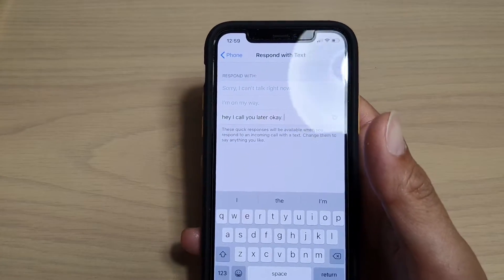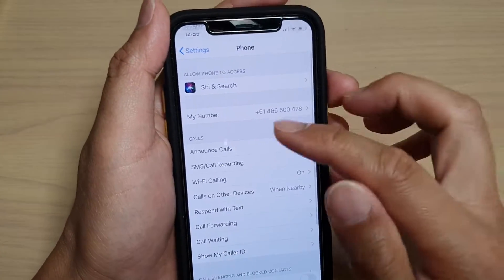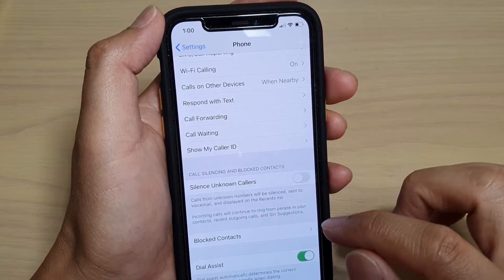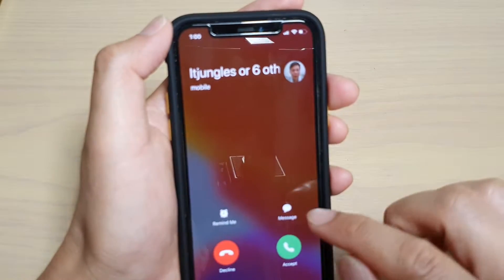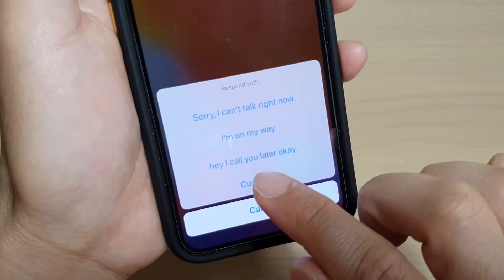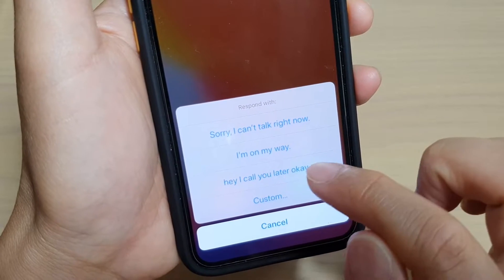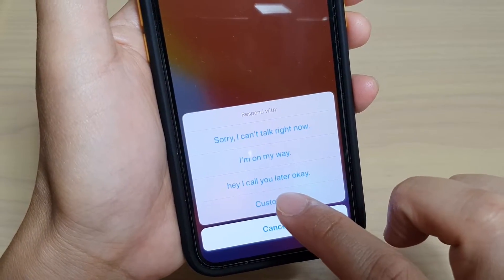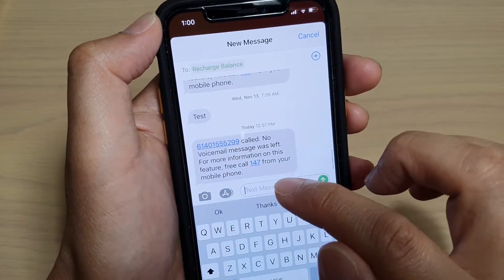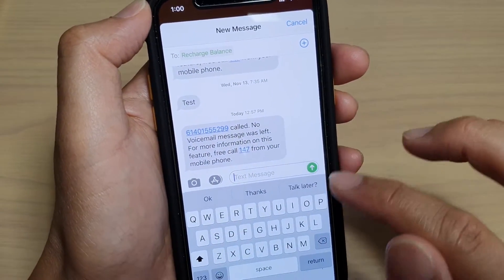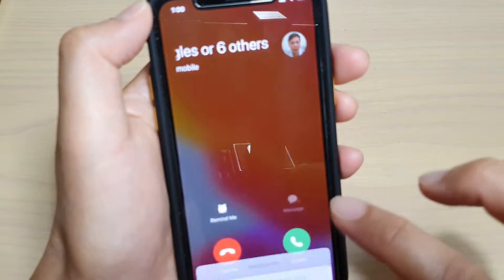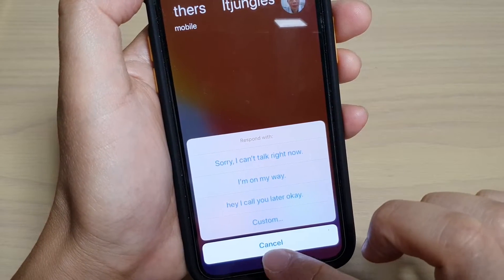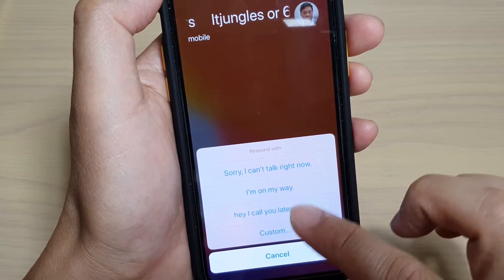After making the changes, if you tap on the message icon now, you can see the new custom message text. You can also tap on the custom button to put in your own text. But for the preset text messages, you can simply tap on one and it will automatically respond with that text. That's how you change the respond text.